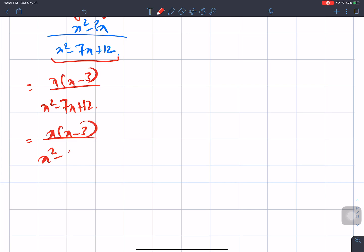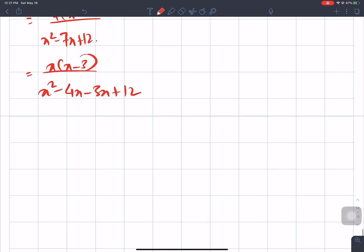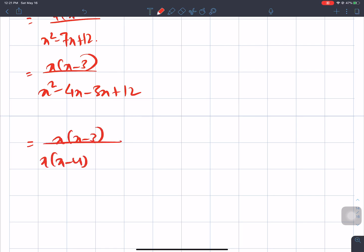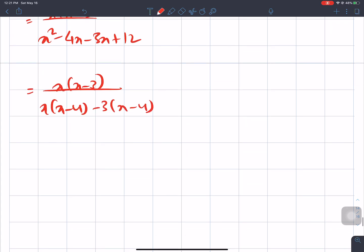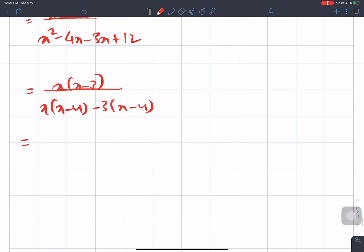The numerator factors as x(x - 3). The denominator x² - 7x + 12 factors as x² - 4x - 3x + 12, giving (x - 3)(x - 4). Cancelling x - 3 from numerator and denominator, the answer is x/(x - 4).